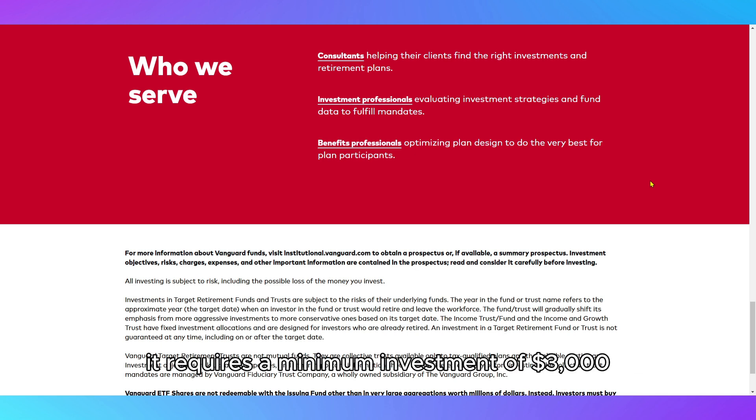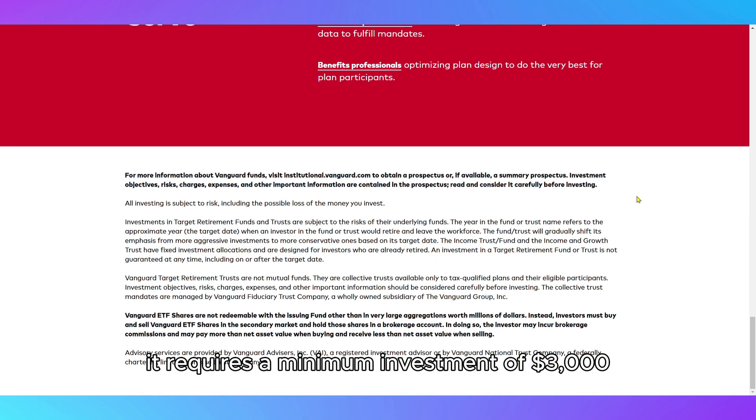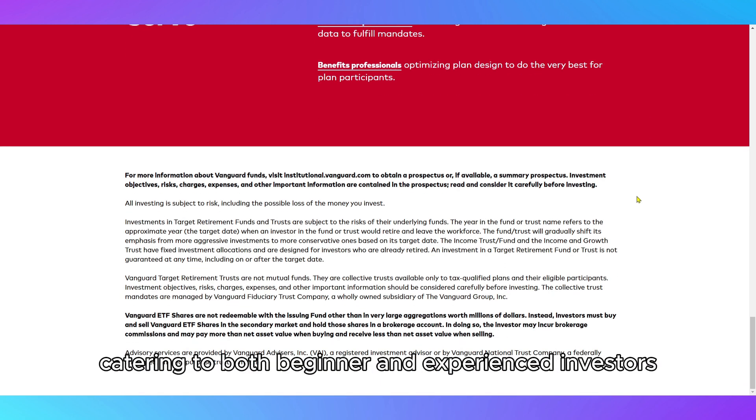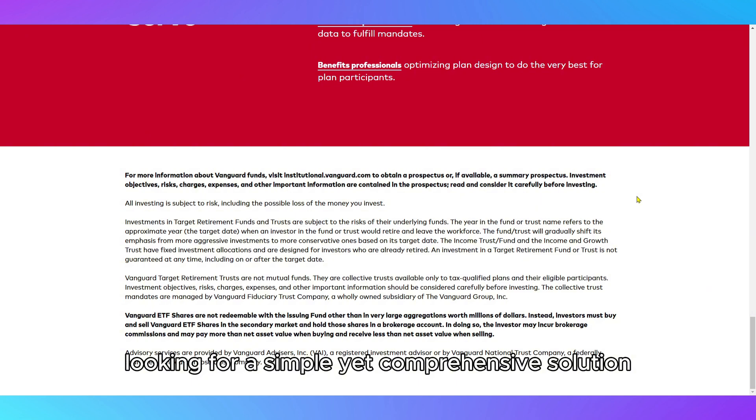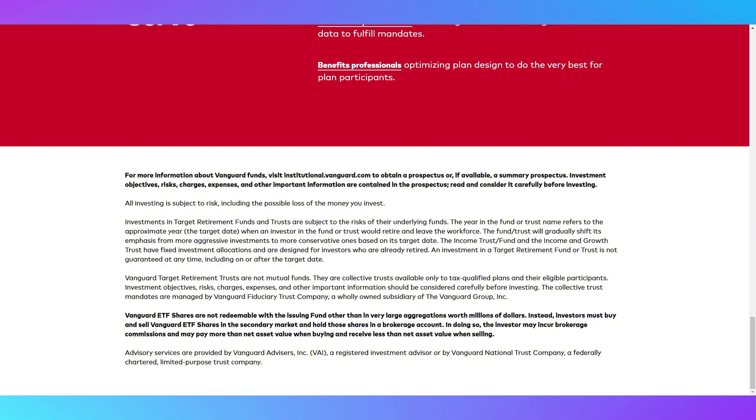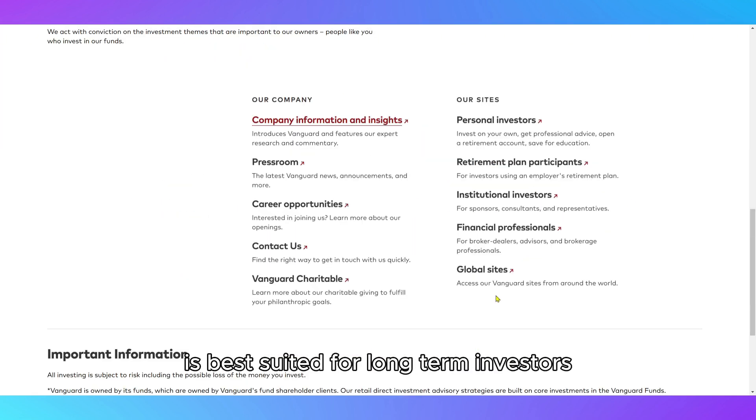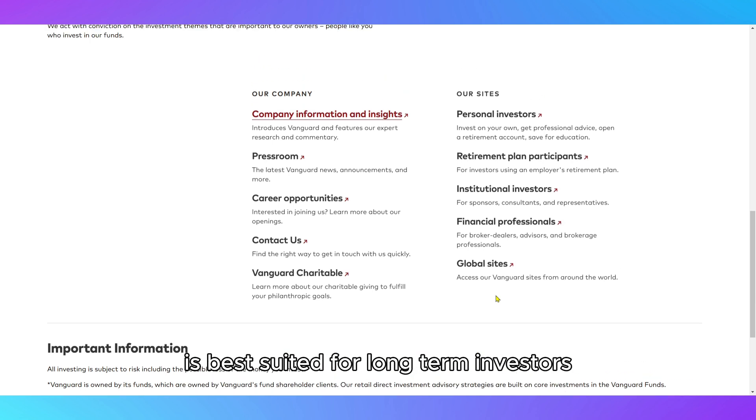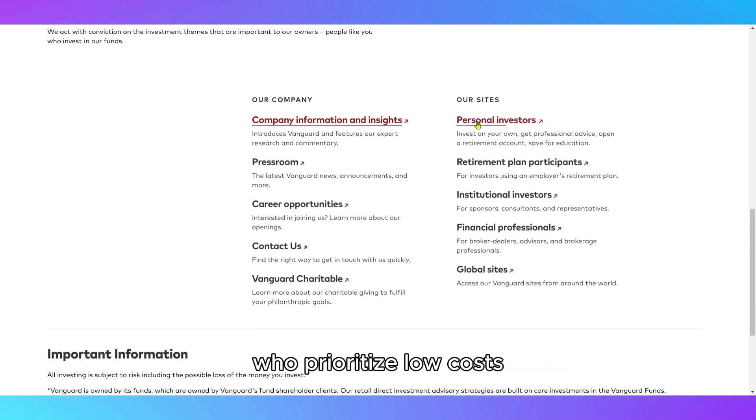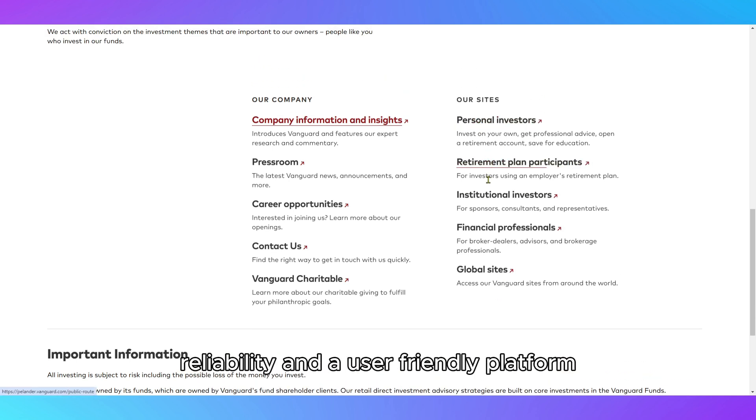It requires a minimum investment of $3,000, catering to both beginner and experienced investors looking for a simple yet comprehensive solution. Vanguard Digital Advisor is best suited for long-term investors who prioritize low costs, reliability, and a user-friendly platform.